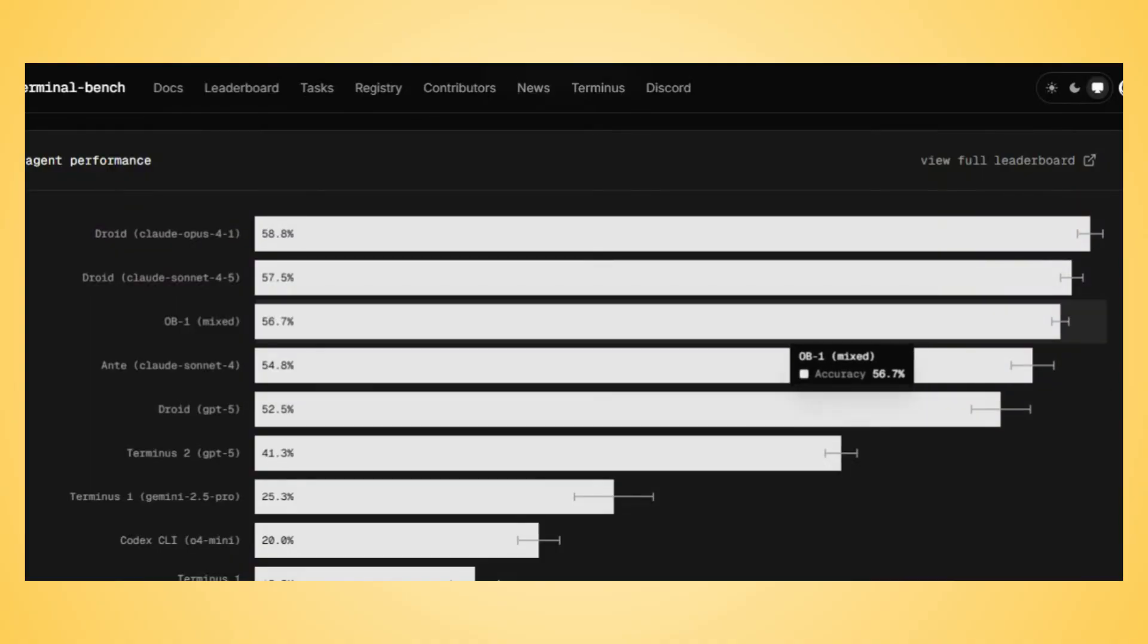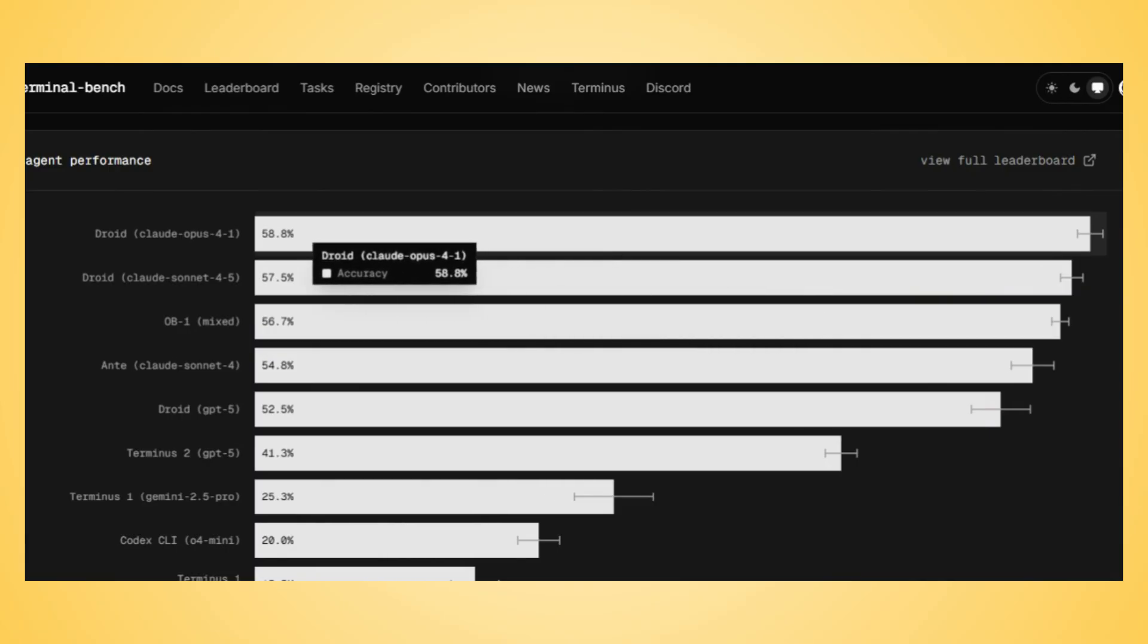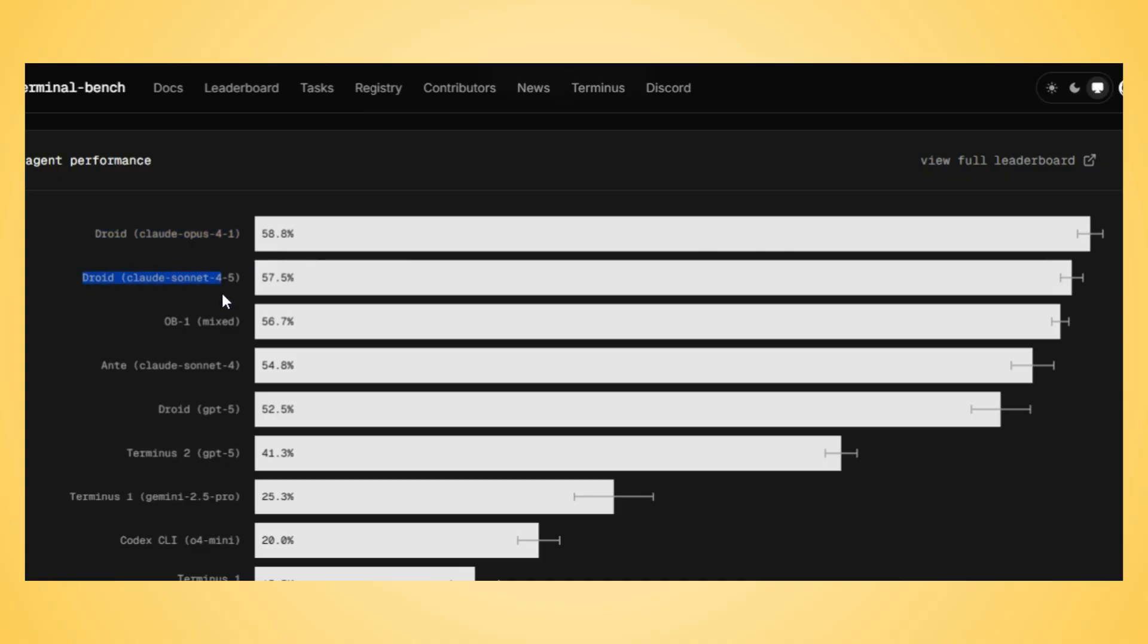Meet Droid, the new number one software development agent on Terminal Bench, the gold standard benchmark from Stanford and Laude Institute, with a staggering 58.8% success rate across 80 real-world tasks.